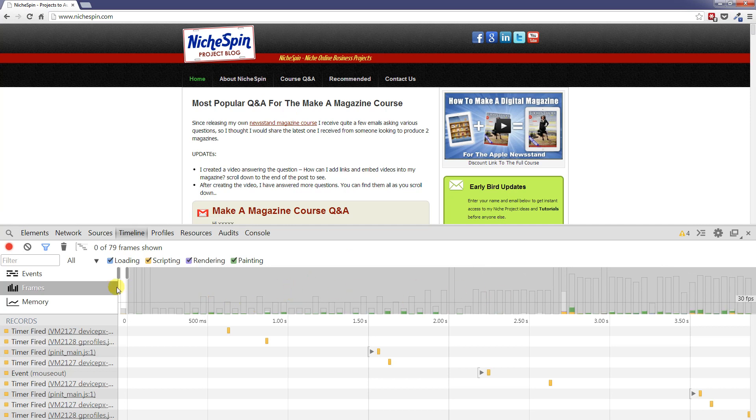When we want to stop we just click the record button again and that's it. We can now look at the timeline and analyze some of the different bits of activity that have been carried out.